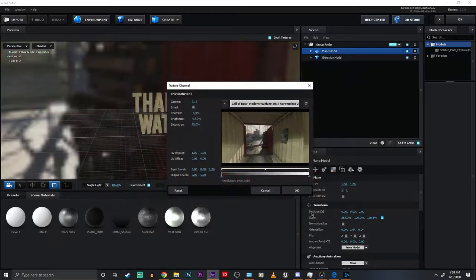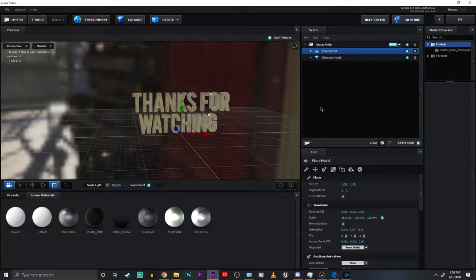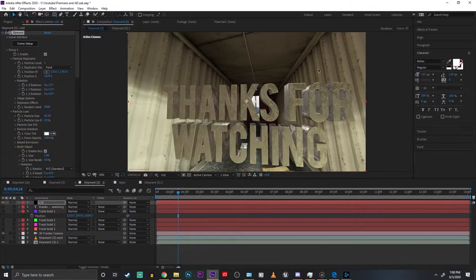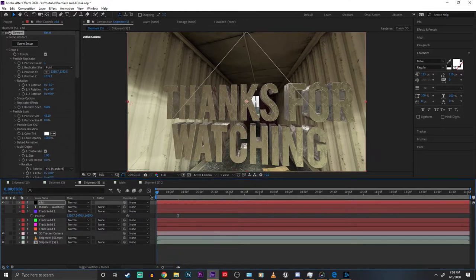Now you can tweak a whole bunch of settings. You can tweak the Gamma, the Brightness, Contrast, all of that. You can change how the reflection overlaps. And that is it.